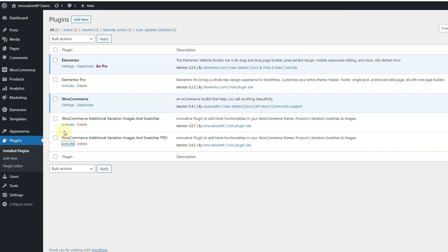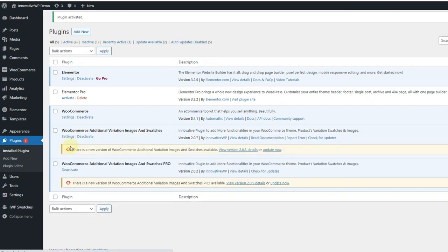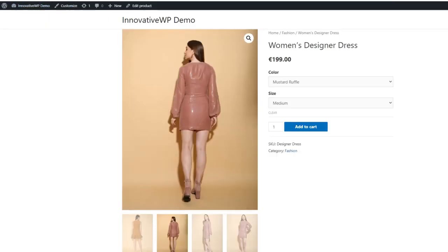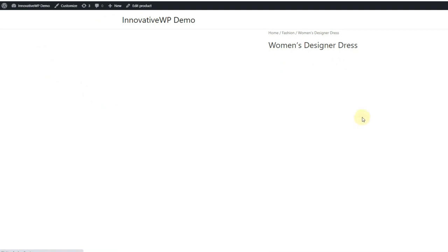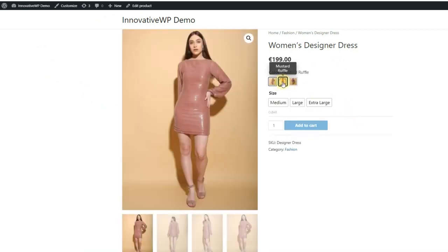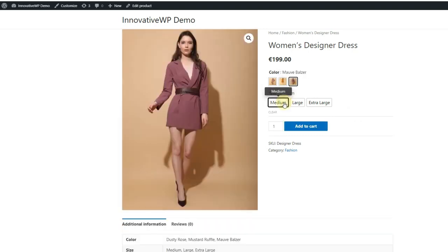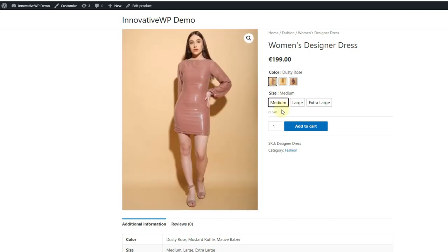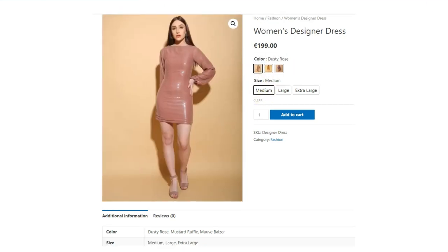Now let's activate our plugin on the dashboard and do a quick setup. You will get the plugin from CodeCanyon, which you can upload in your dashboard. After activating it, all of the default dropdowns related to color and images will be automatically converted into designer variation swatches. As you can see on screen, it is working well. We are testing this in the Astra theme, but this plugin is compatible with almost every theme that works with WooCommerce.